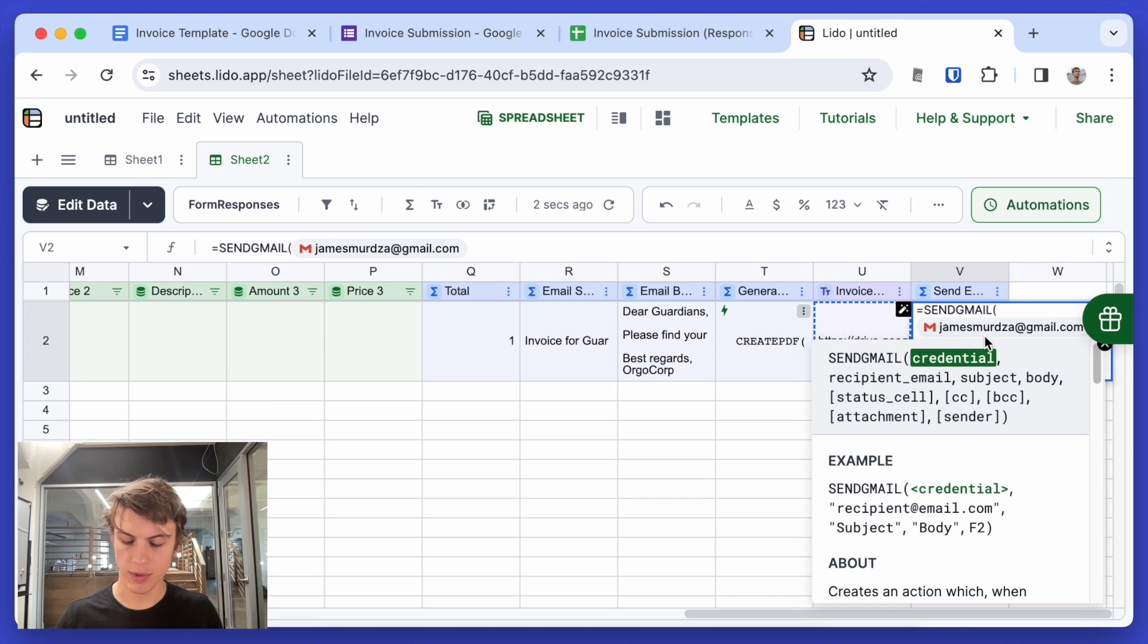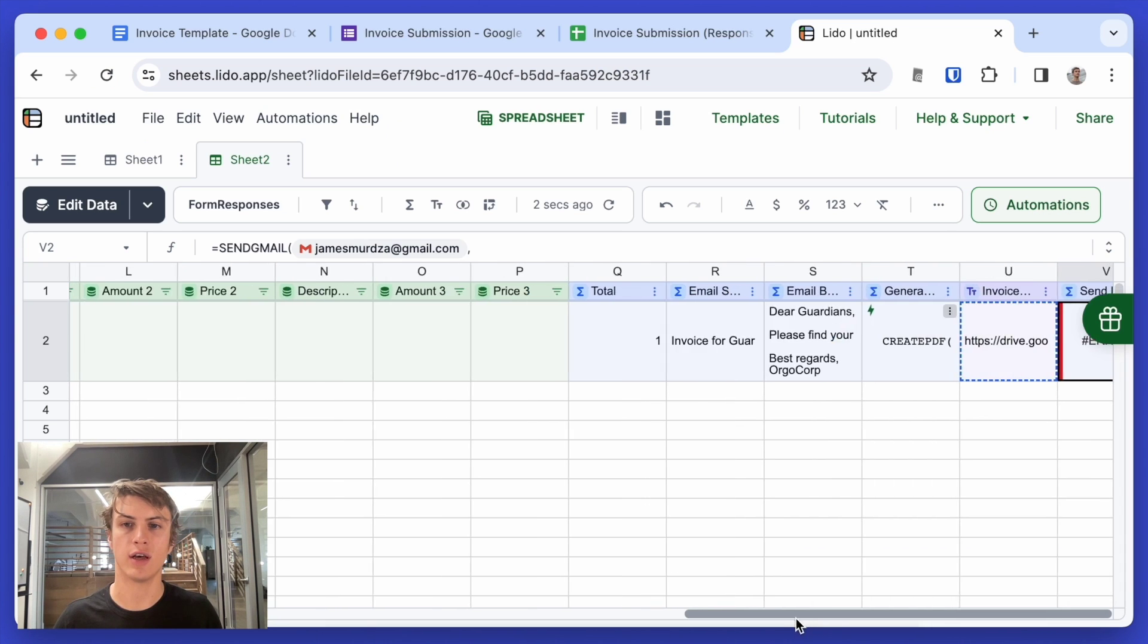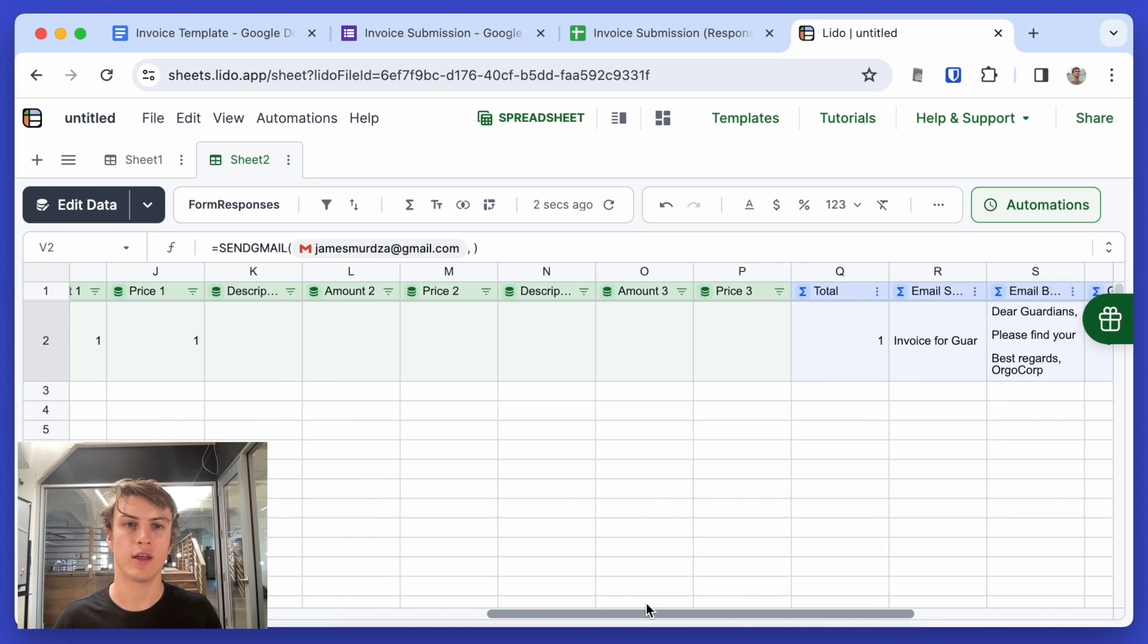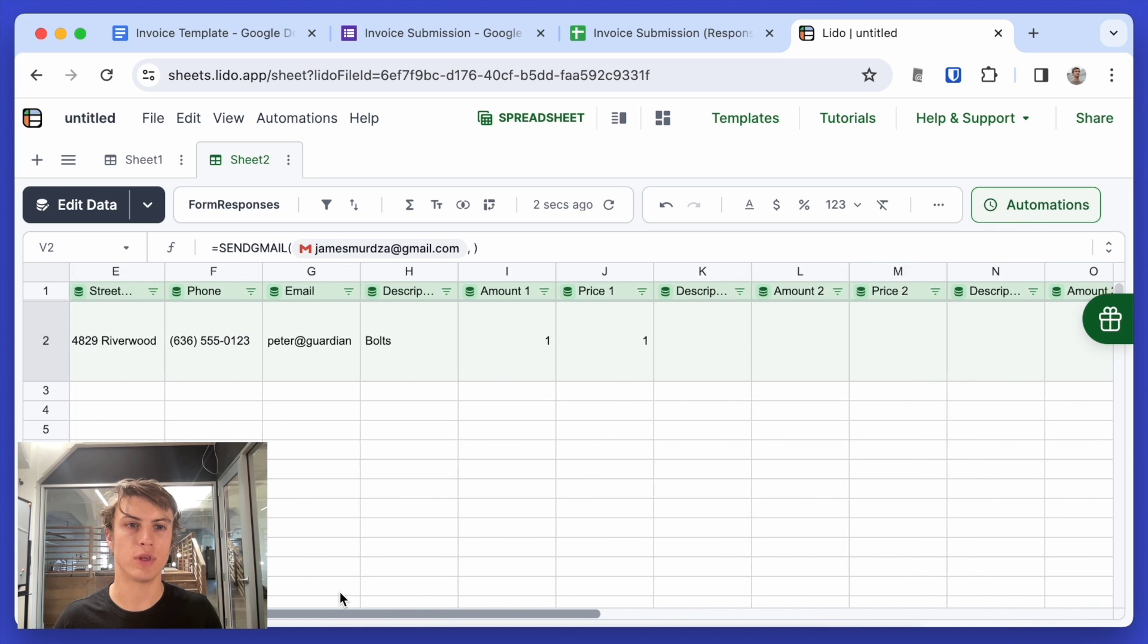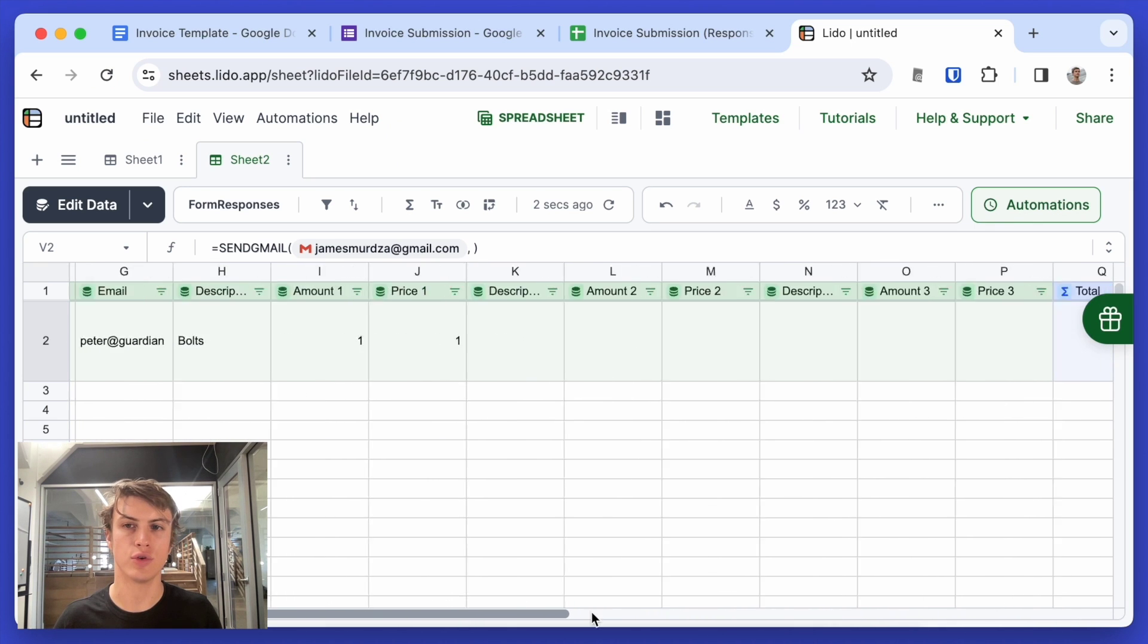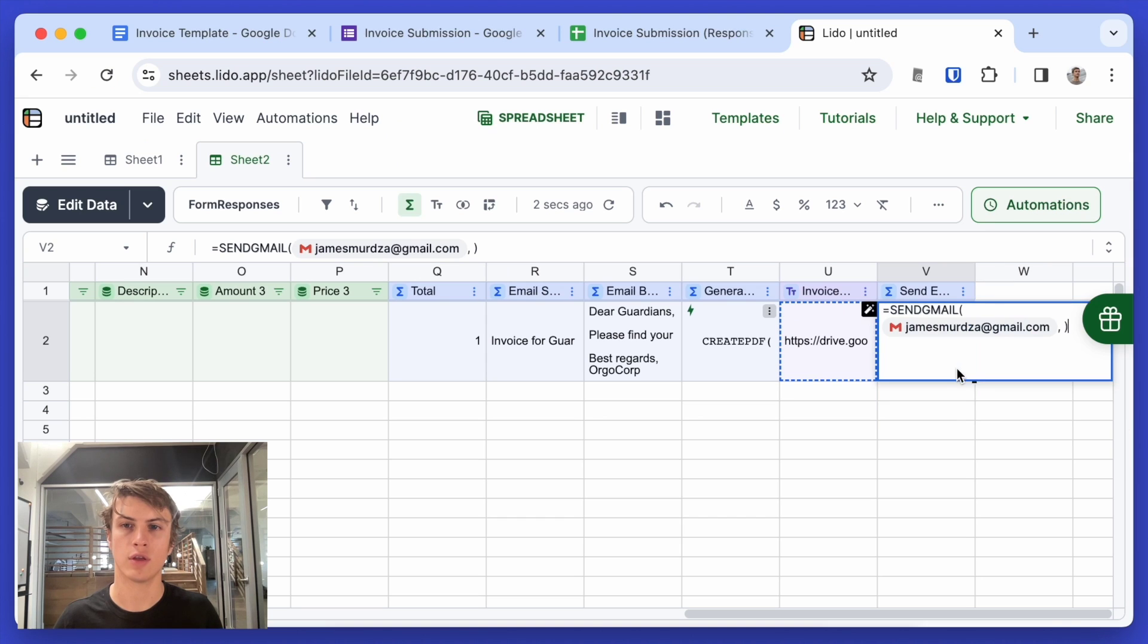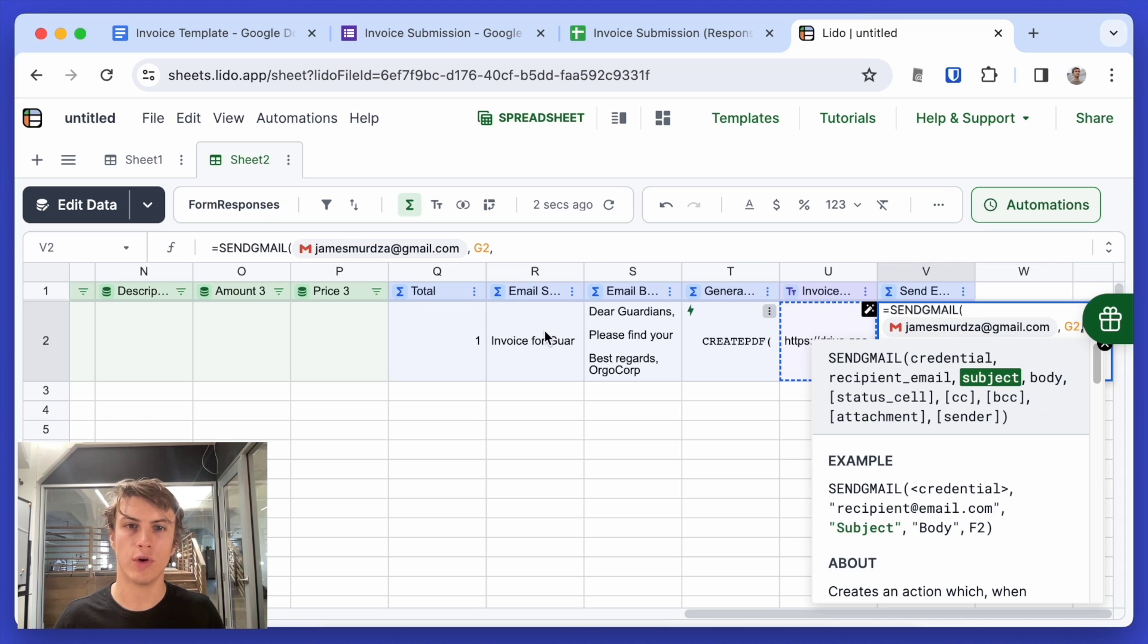For the recipient email, I just want to select the cell where we have that. So that cell would be here, G2. All right. So then G2. And for the subject, we've already created that.